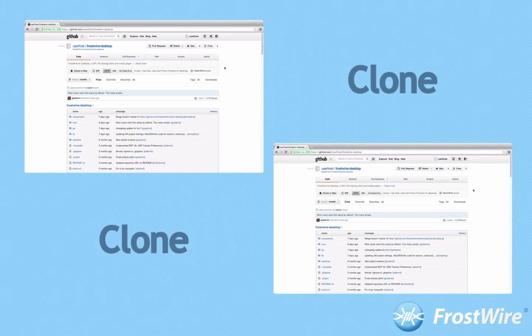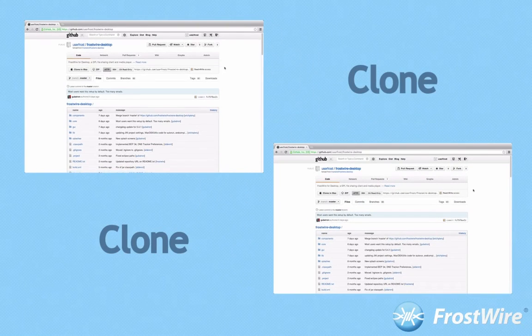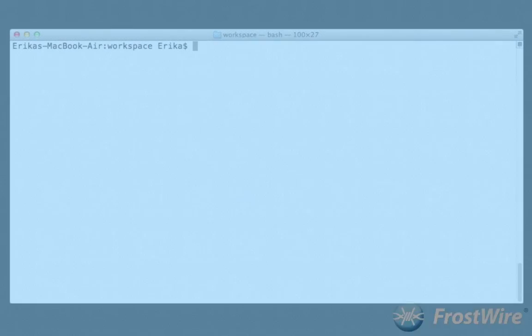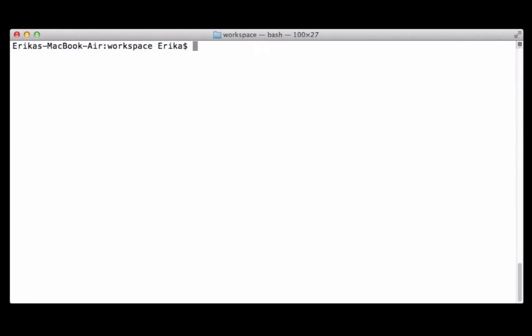Now clone your new FrostWire git repository into your computer. You can do this in the terminal by invoking the following command. This will download all the FrostWire source files into your computer.